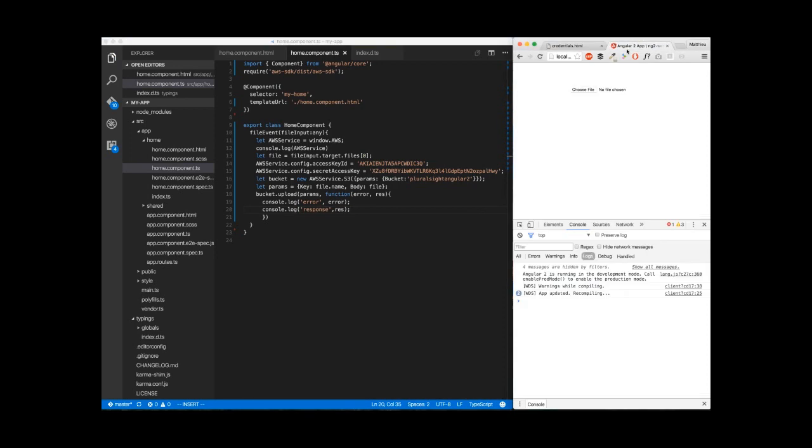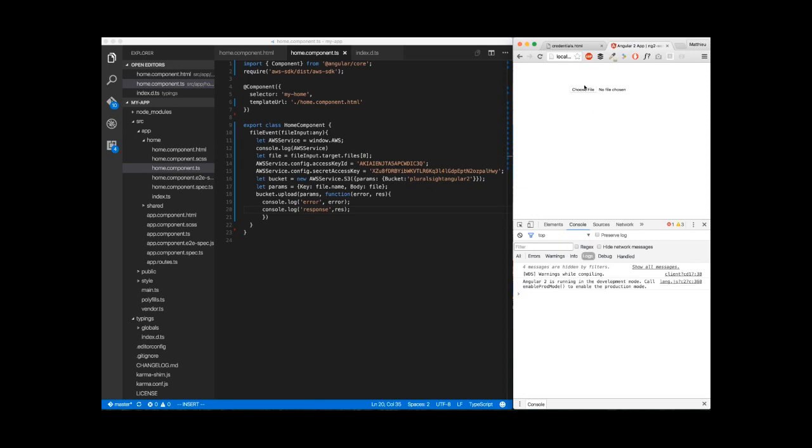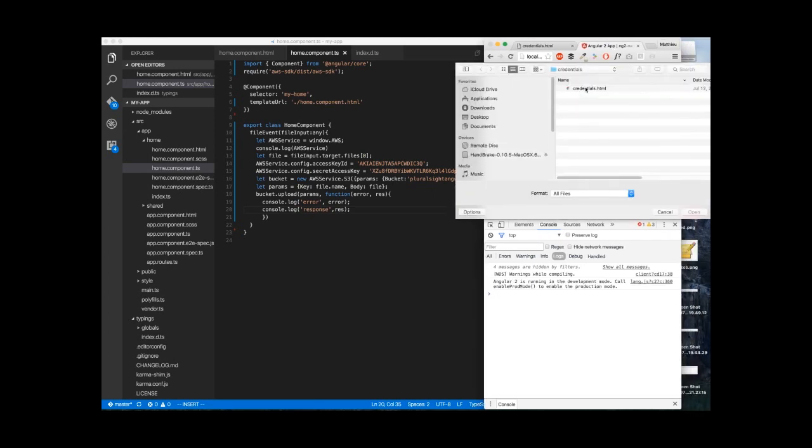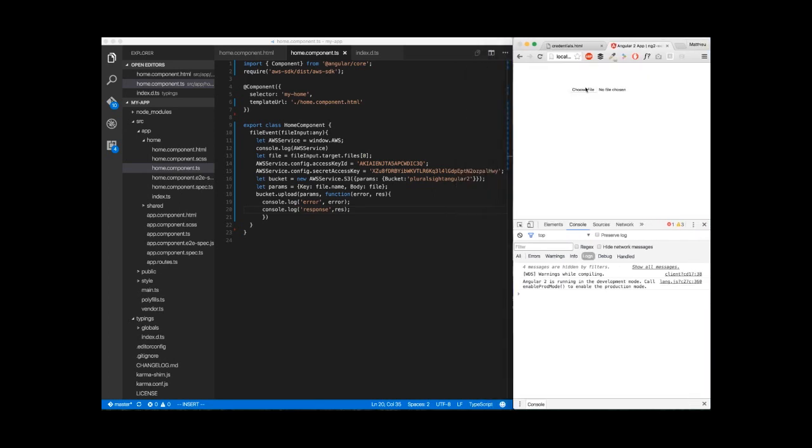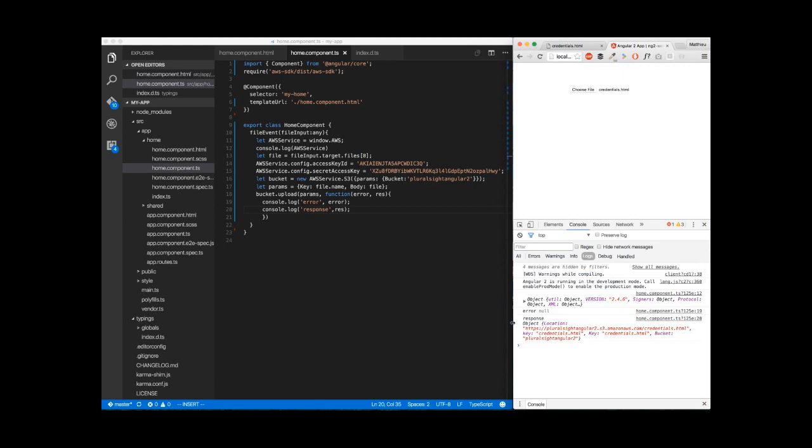We go back to our application. We reload. We upload our file. Here we go. And as you can see, there is no error. And we got the response from the server. We got the location here, the key and the bucket name. And voila!